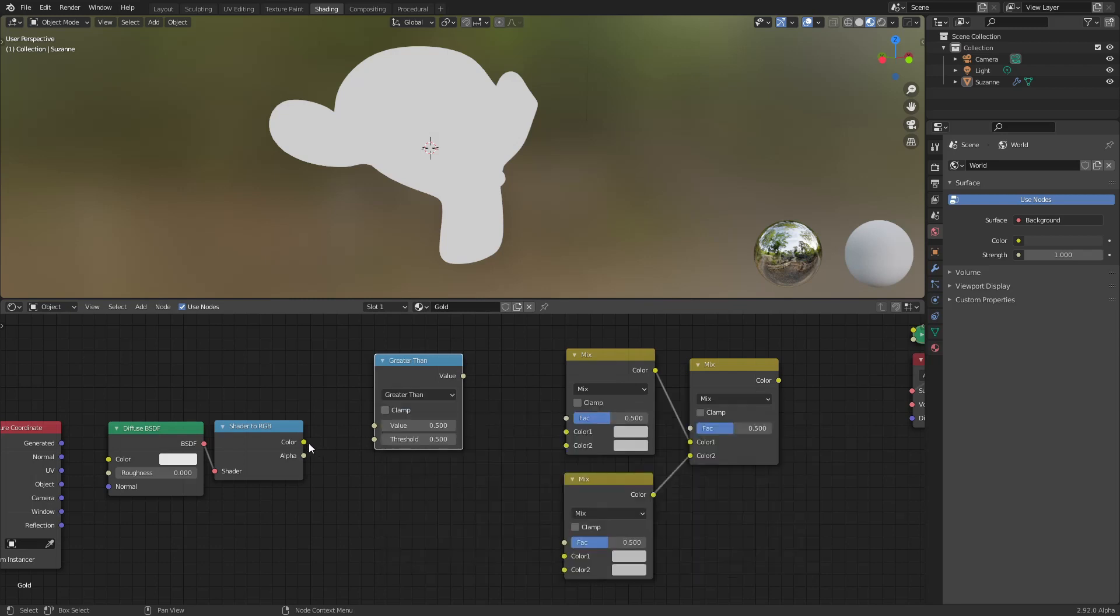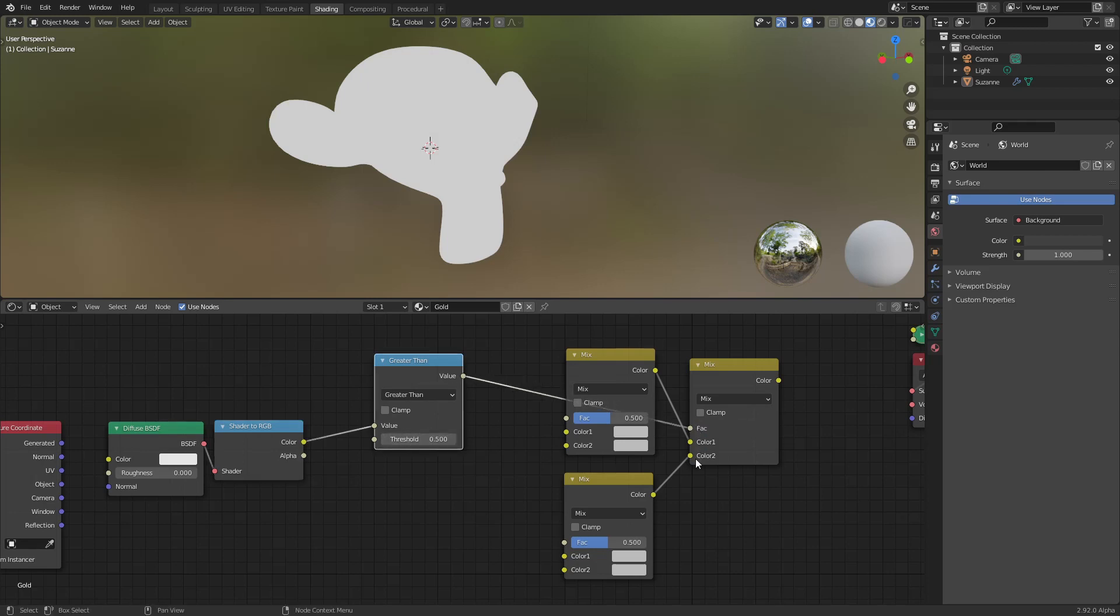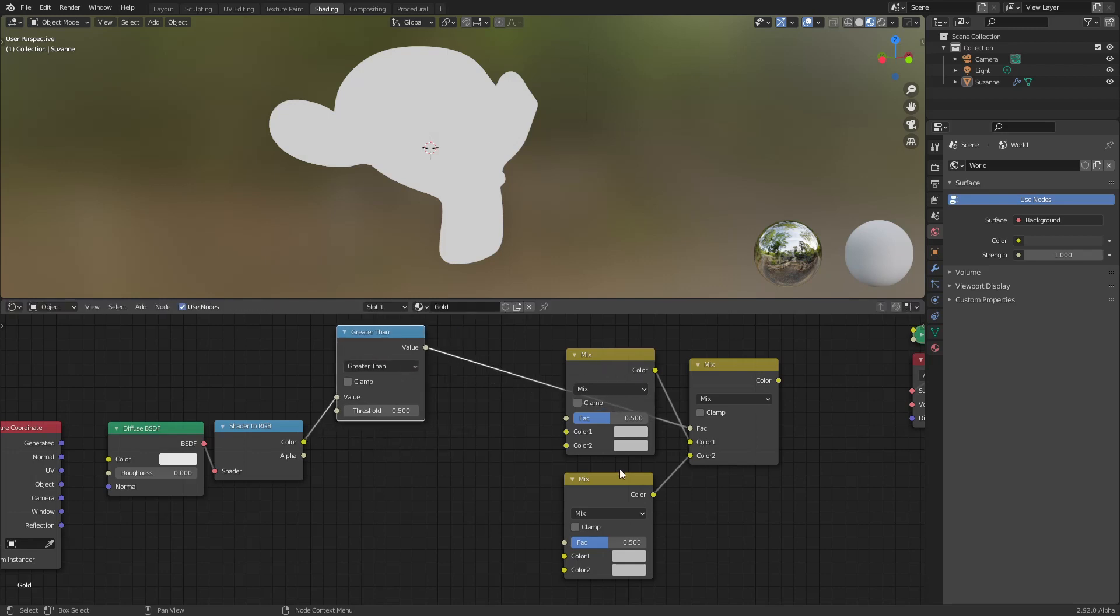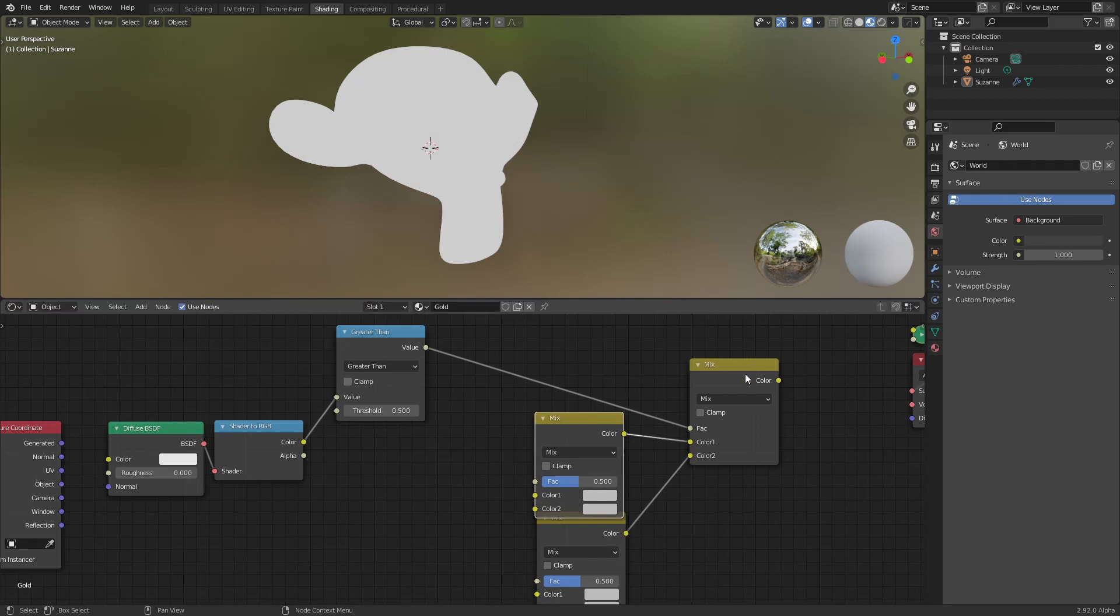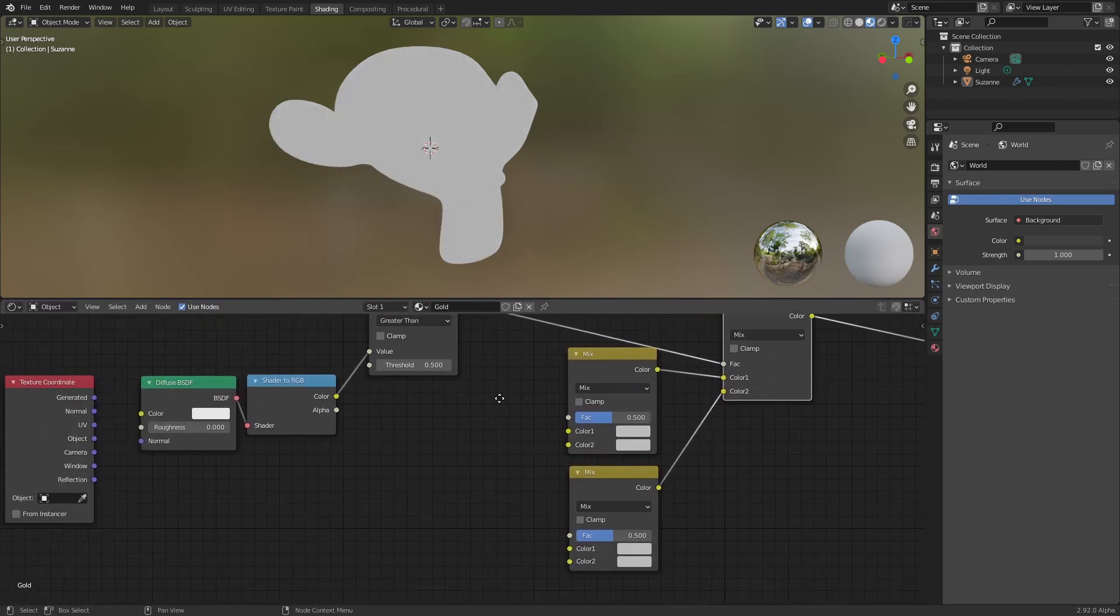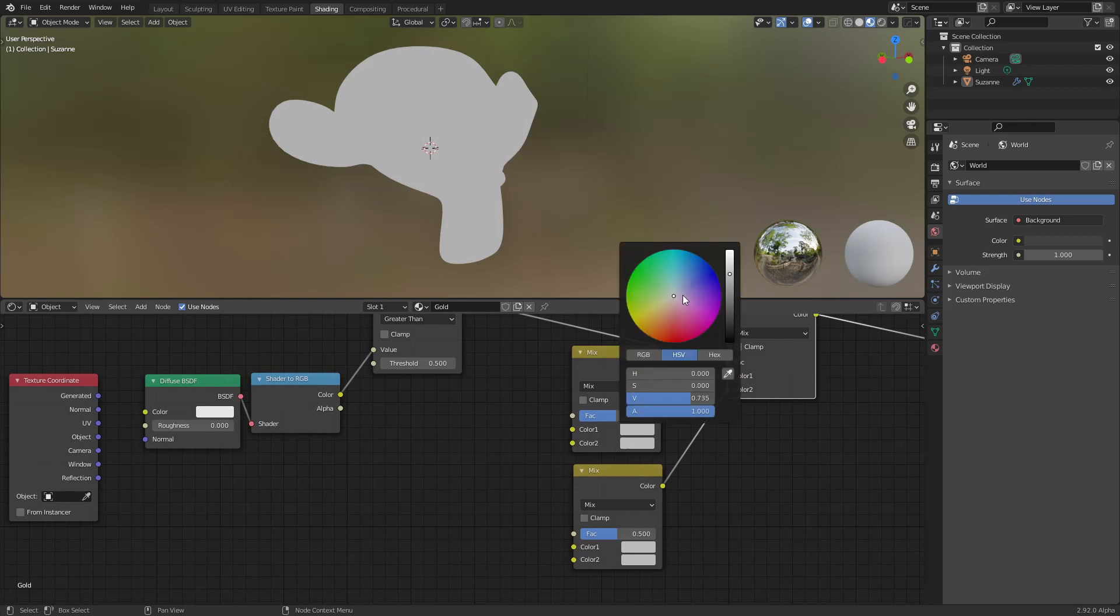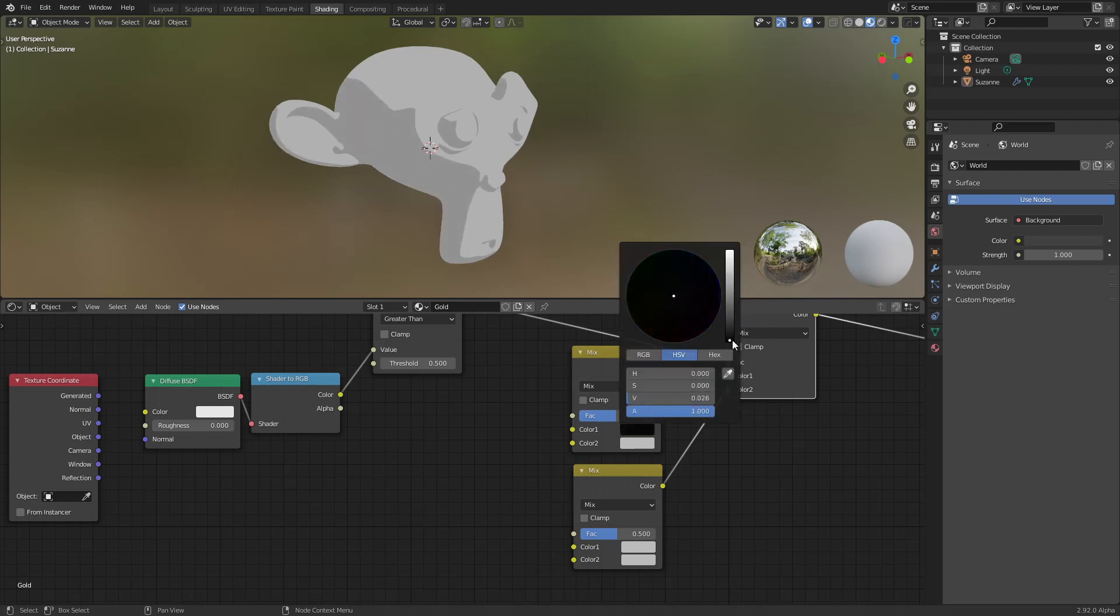For a thing, we can for example say greater than. We plug this, we have a value. If this value is greater than 0.5, use this color. If it's lower than 0.5 it will use this color. So we have the first mix done. I will plug this so we can see what we are doing and I will assign different colors.